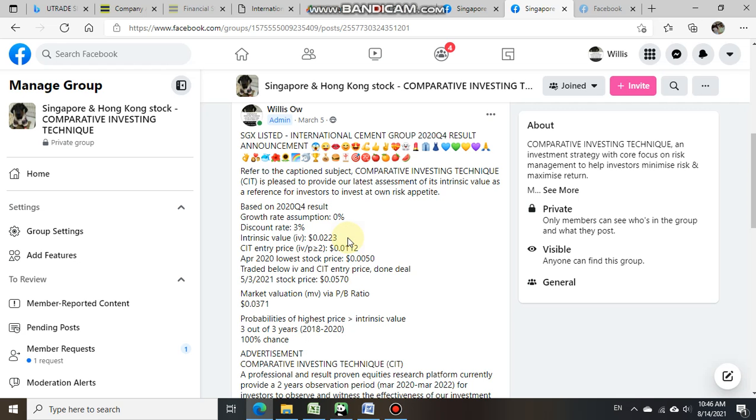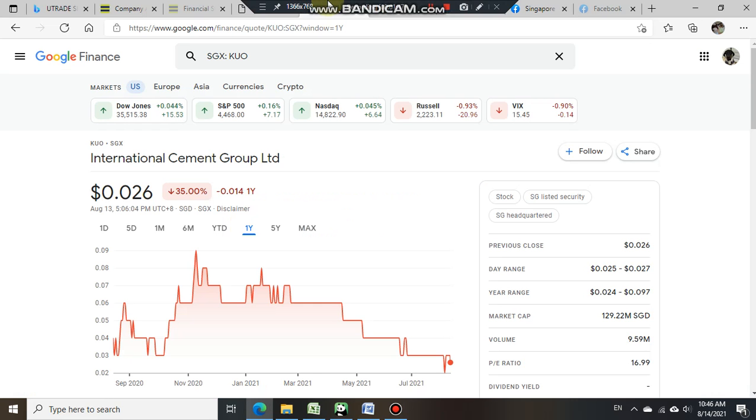When a share price trades above the intrinsic value, it actually indicates that this is an expensive stock. So we shall now take a look at International Cement Group's later share price performance. On the 13th of August 2021, International Cement Group share price closed at 0.026 cent.